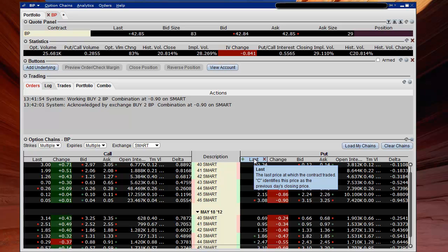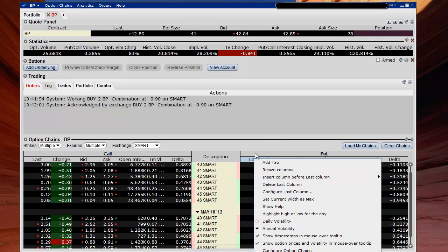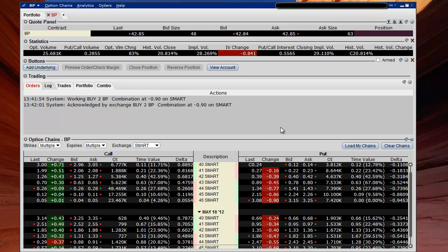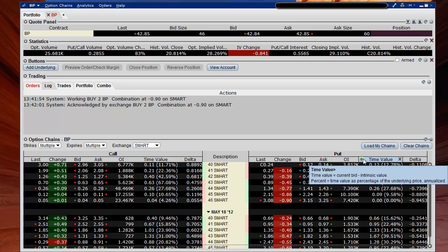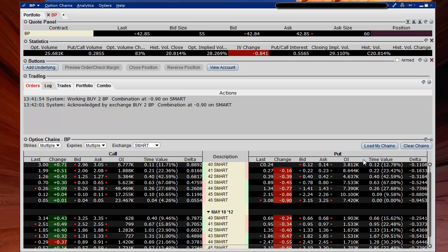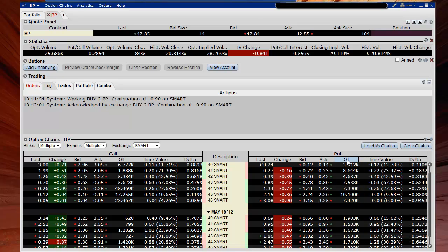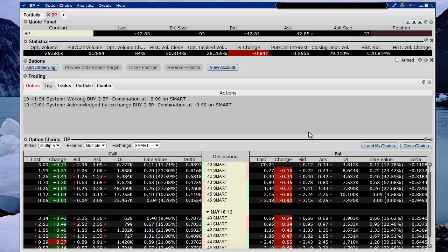Next thing we want to do is right click on that delta column and resize the columns so everything can kind of fit in. You can stretch the window out too if you want to see the numbers better. The other thing I want to do is these little tip things drive me nuts, so I'm going to disable tool tips. I won't get those little helper things popping up all over the place. Any column can be resized on its own, but if you want to even them out you can use this option to resize all columns. We're still waiting for that order to execute.